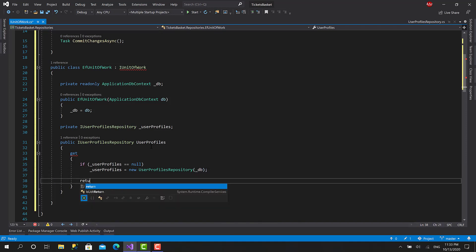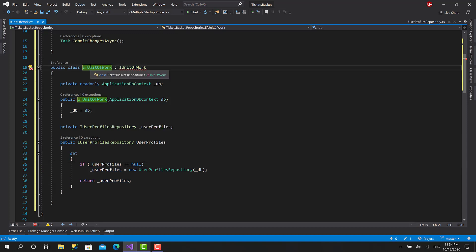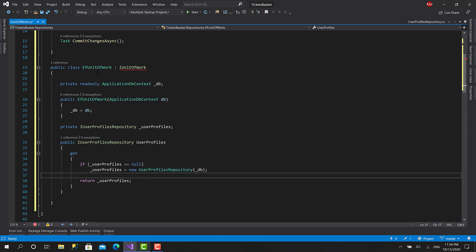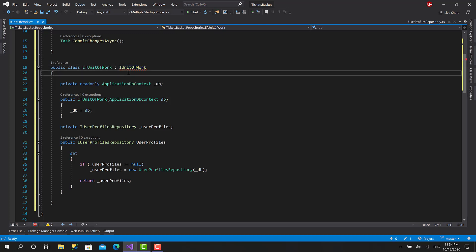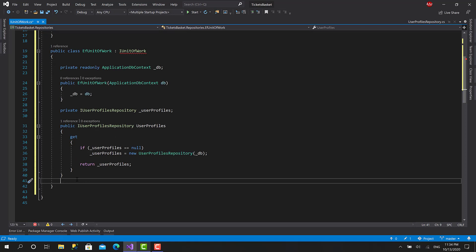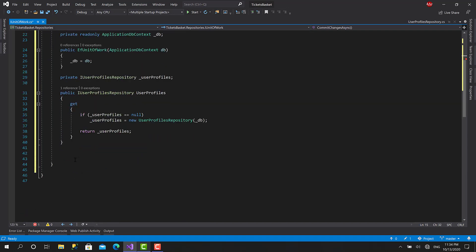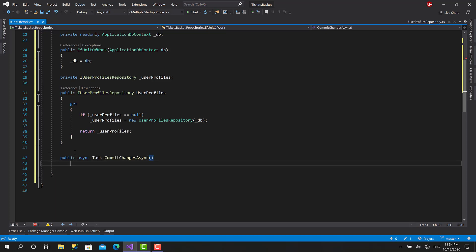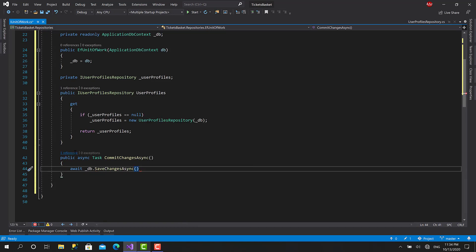Those repositories won't be injected from the dependency injection container, but the Unit of Work itself will be injected. So I can initialize the repositories here because I know I'm in the Entity Framework implementation and that's fine. I'll register this in the dependency injection container so I can inject it within the business services. We still have to implement CommitChangesAsync — that's pretty simple. Let's make it public async Task CommitChangesAsync, and here we call db.SaveChangesAsync. That's it.